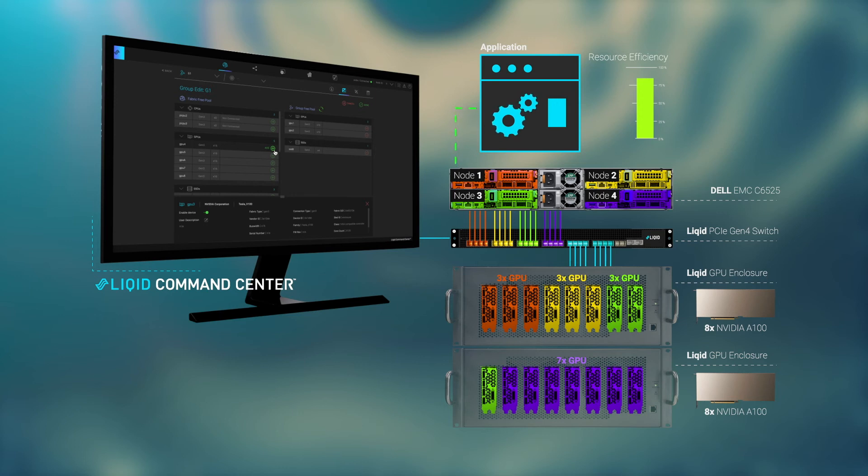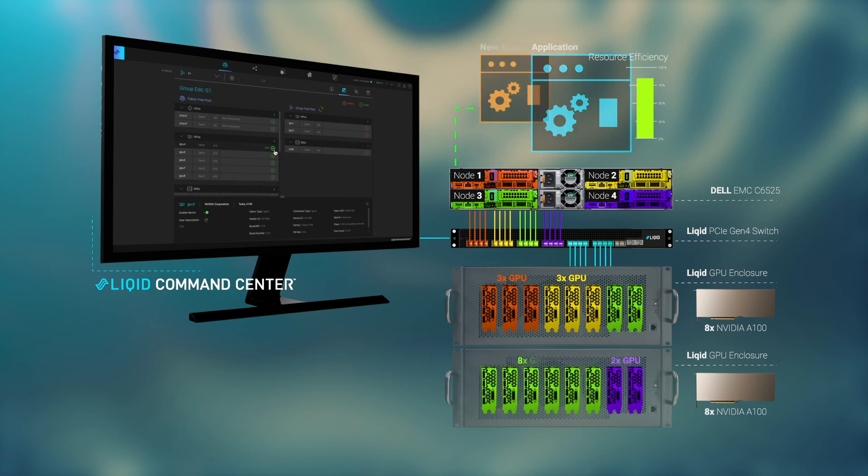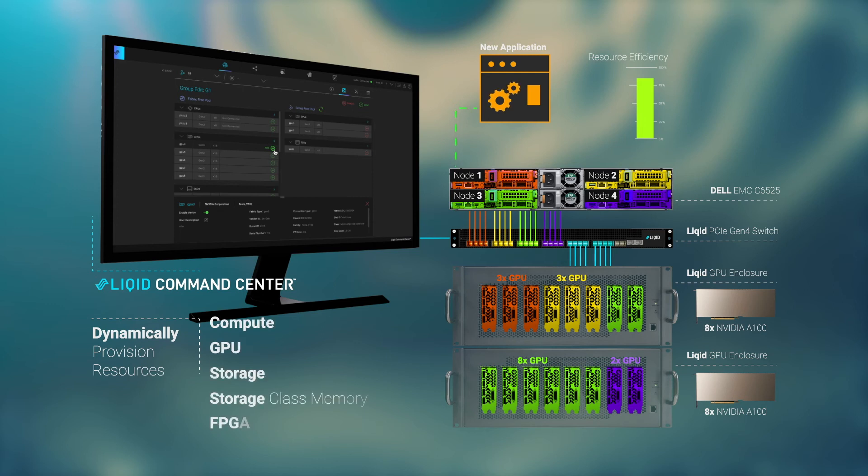When new apps and workloads arise, dynamically provision resources including compute, GPU, storage, storage class memory, and FPGAs.